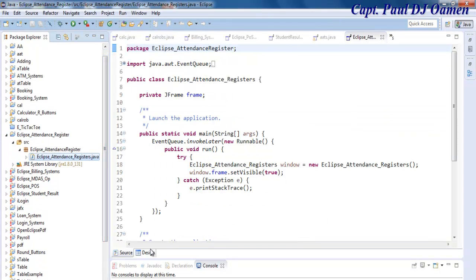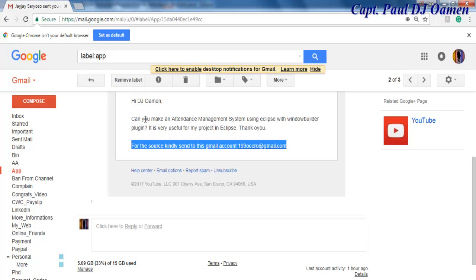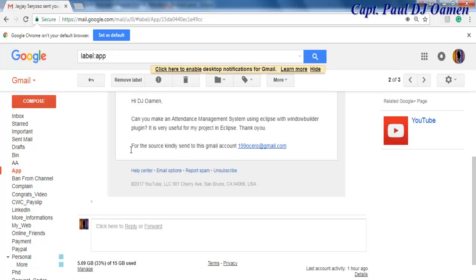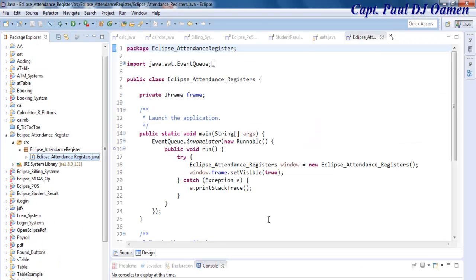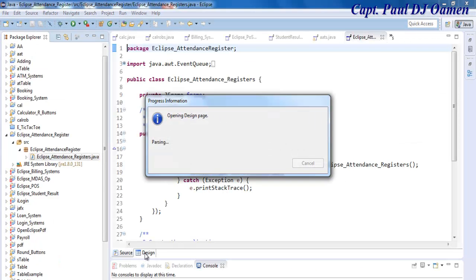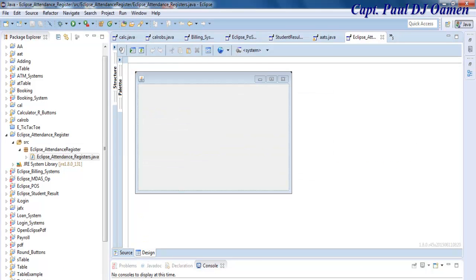Just for your information, this video is at the request of someone. You can see right there: 'Can you make an attendance management system using Eclipse with a Window Builder plugin? It's very useful for my project.' He also wanted me to send him the code when finished - let's see what we can do. Let's come to the design interface.